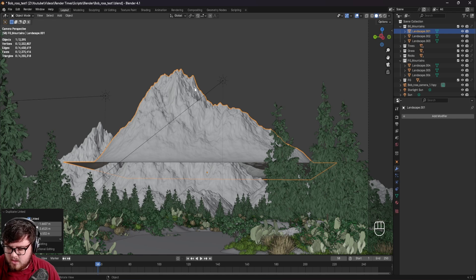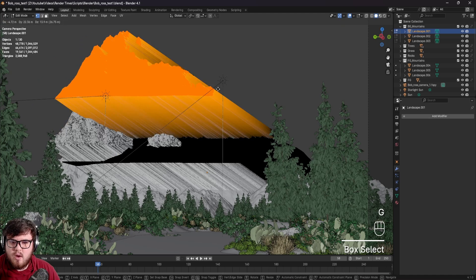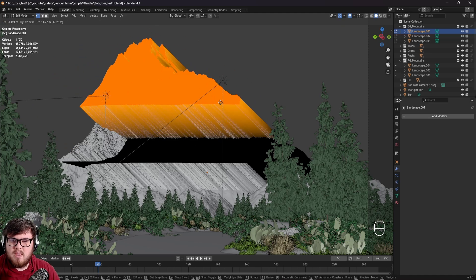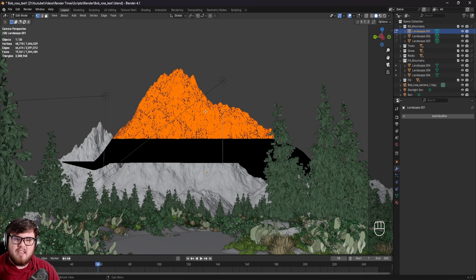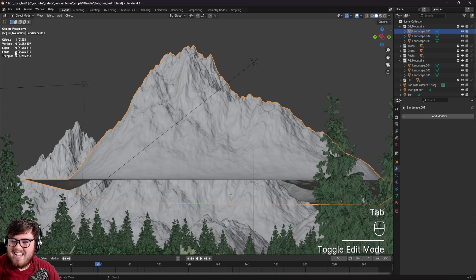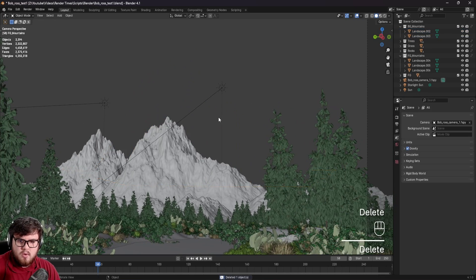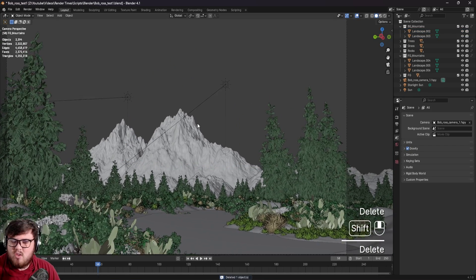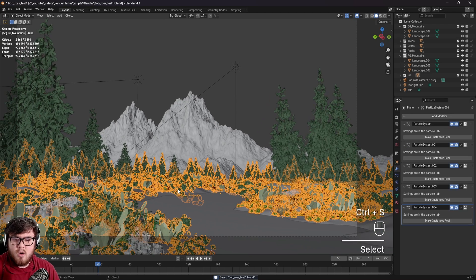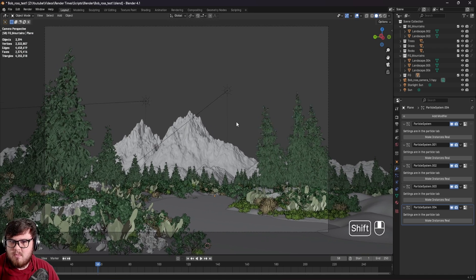To demonstrate that, I'll come to edit mode. If I select some parts of the mountain, you can see it's doing it for all of the mountain objects I have instanced in my scene. Just keep that in mind — but if you can get away with it, it's a great way to save on render time and polygon counts. Some more ways would be like particle systems using geometry nodes, which I know saves a ton of render time.